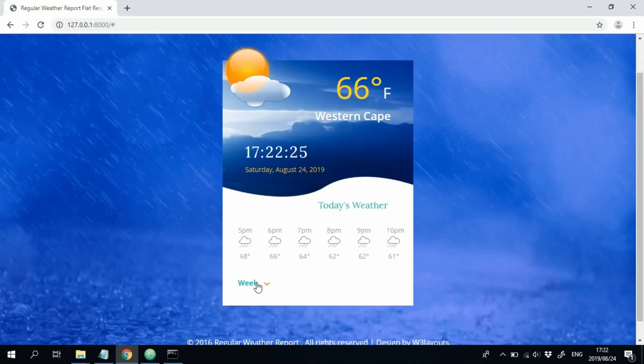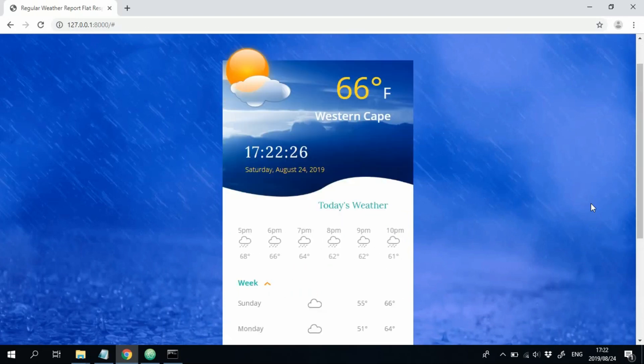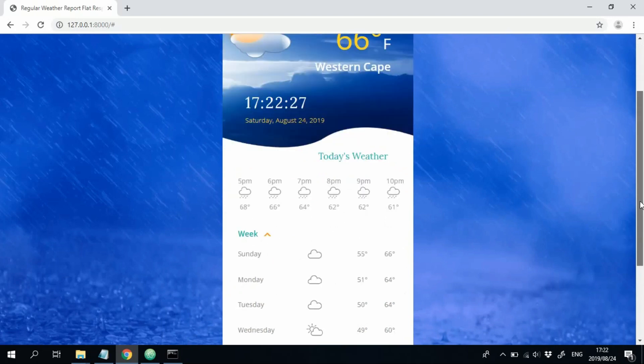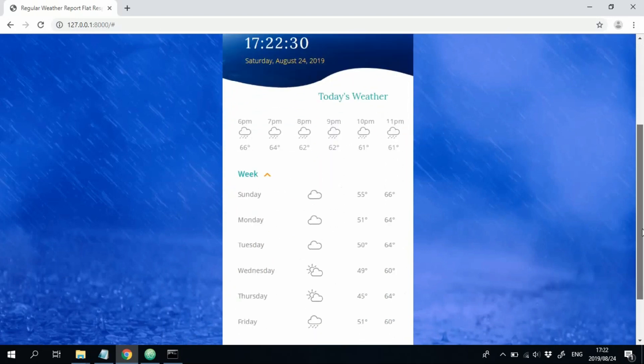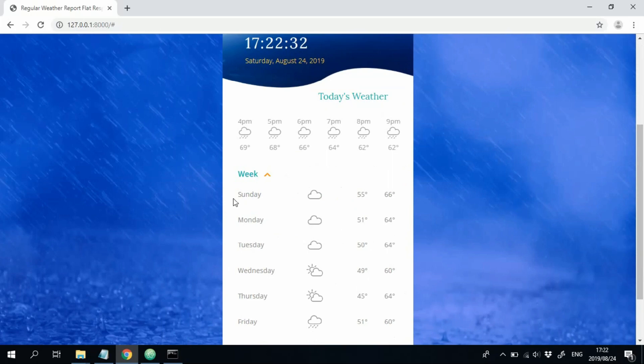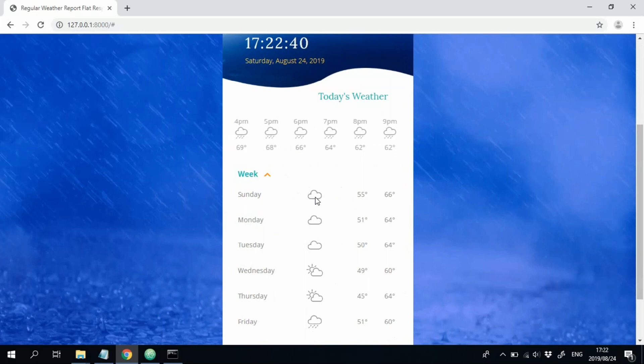If we click down at week here, we see the next day and then six days after that, displaying the name of the day as well as the icon describing the day in terms of its weather. And then we got the minimum and then the maximum temperature over here.